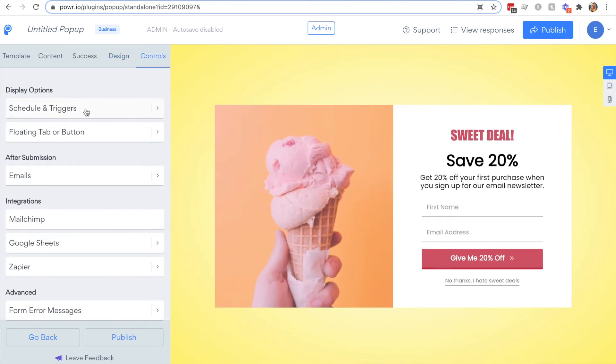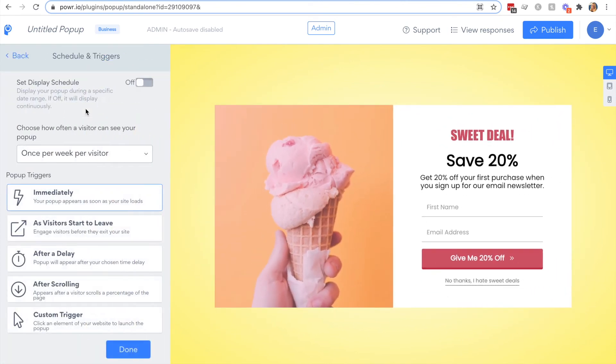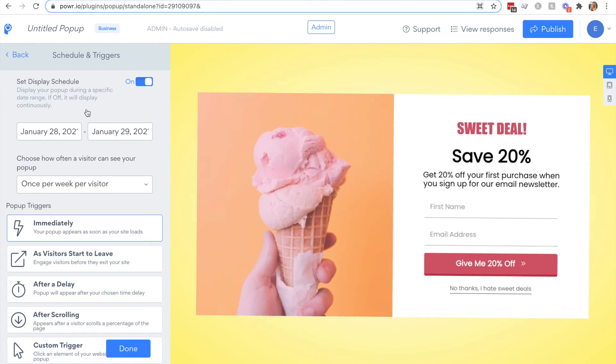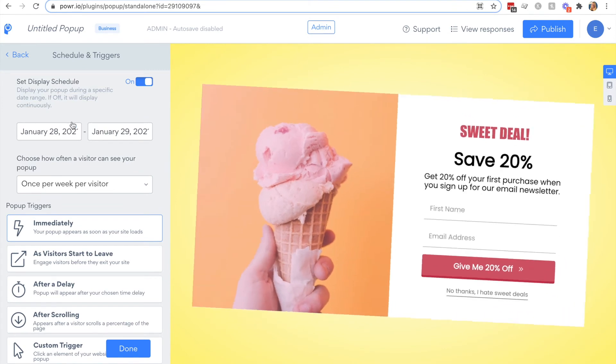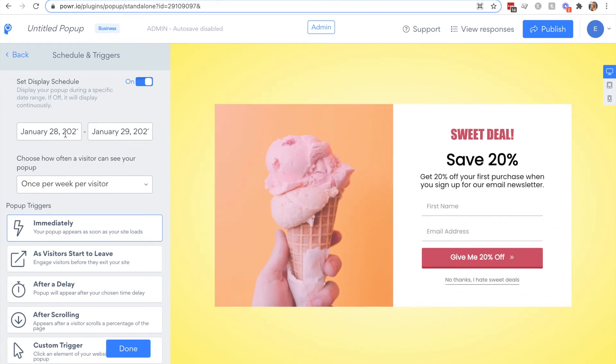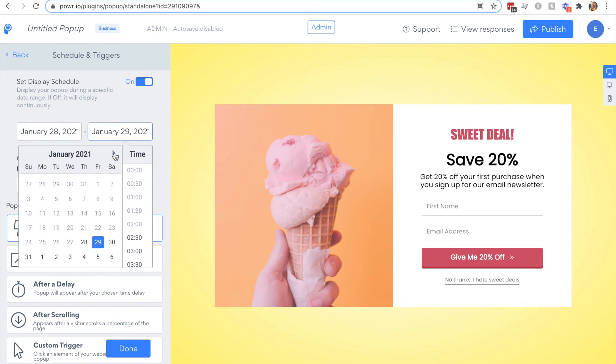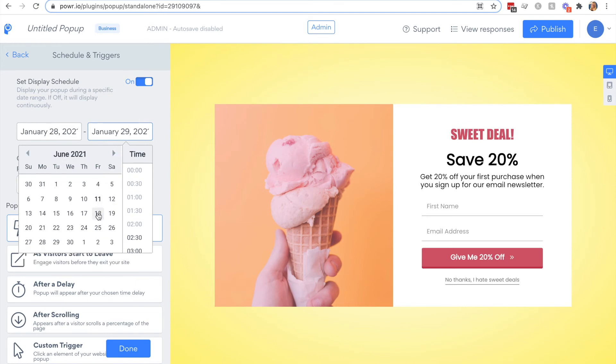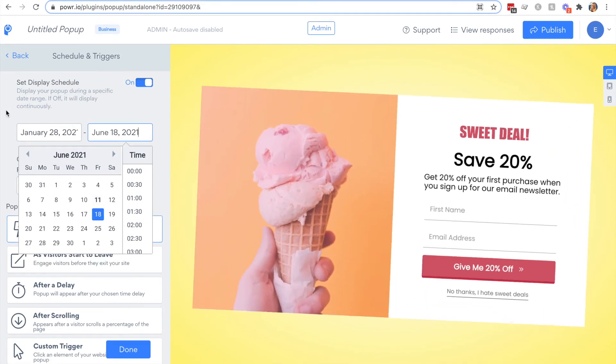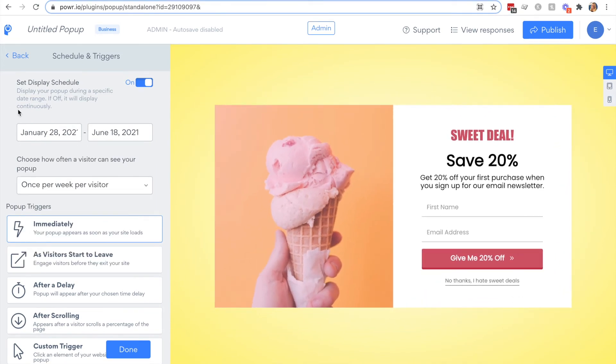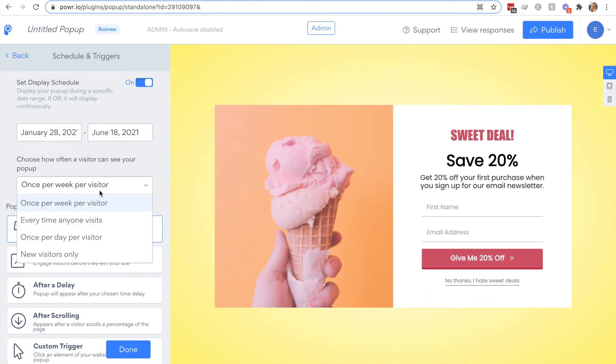Then in the final tab here, this is where you can think about how you want to display your popup. If you have a fixed time period where you'd like to display your popup, you can set the display schedule. Then you can also decide how often you want a visitor to see your popup.